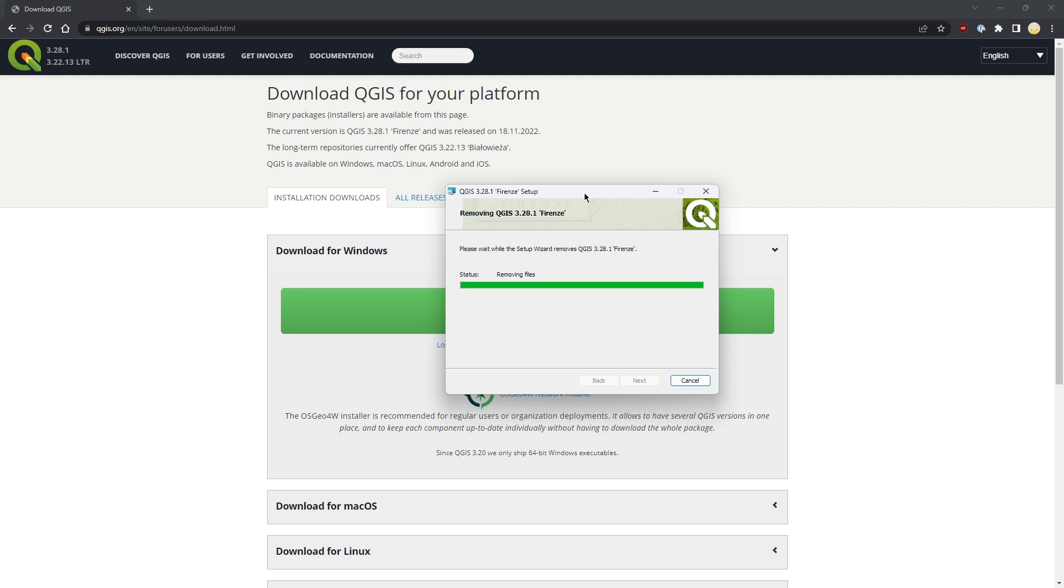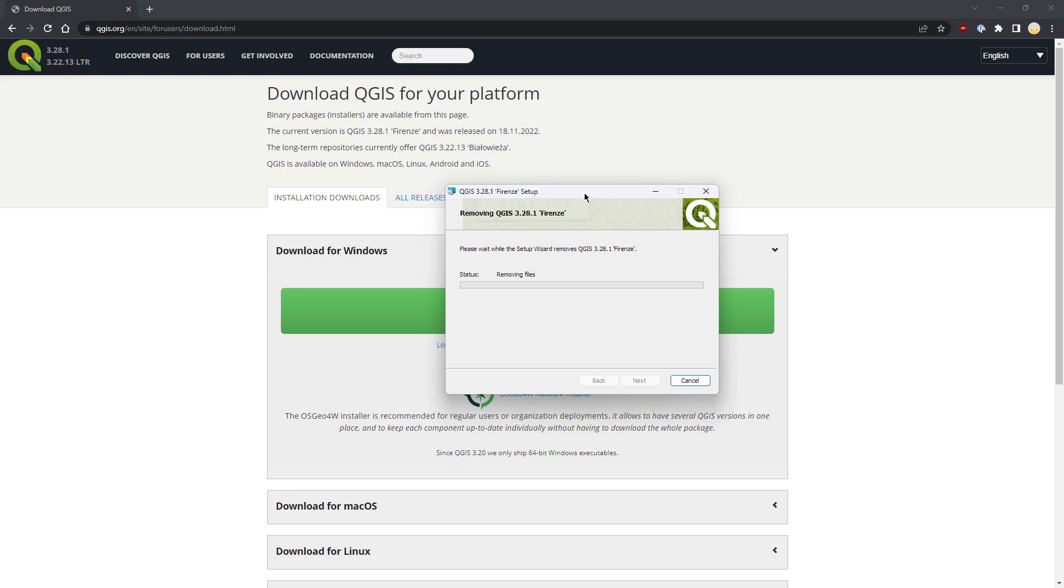Removing files takes a lot of time, but QGIS is quite a large software as it installs GDAL, Python, Saga, and other open source packages. So when you install or remove it, it takes quite a long time, even if you have an SSD solid-state disk drive.